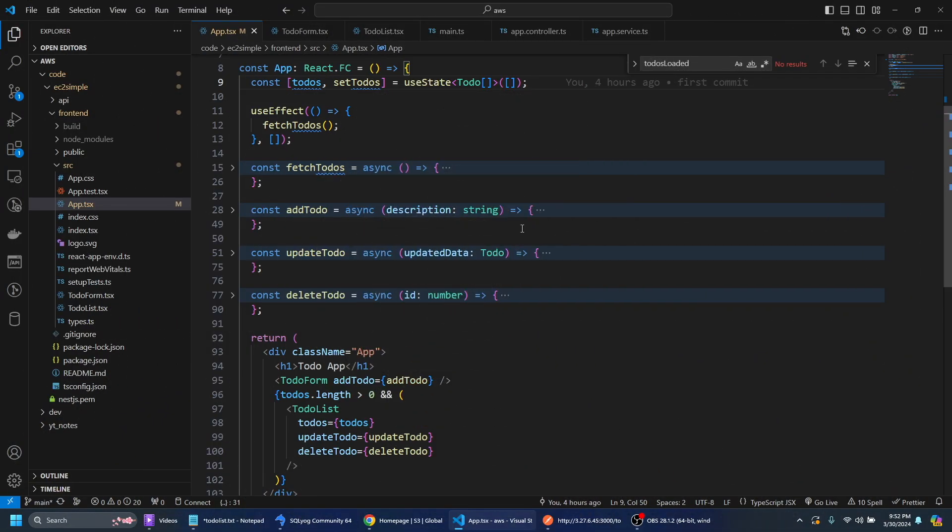Let's take a look at what we're going to deploy. So here we have a very simple front-end project with React and TypeScript. It's just a basic to-do with the basic CRUD operations.